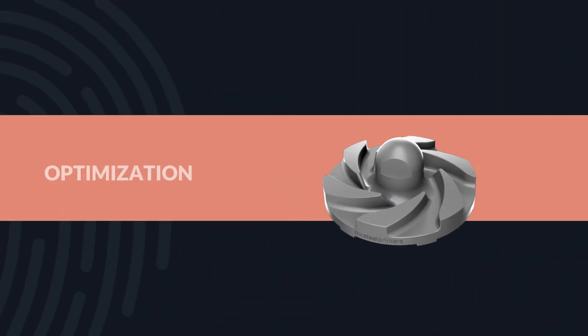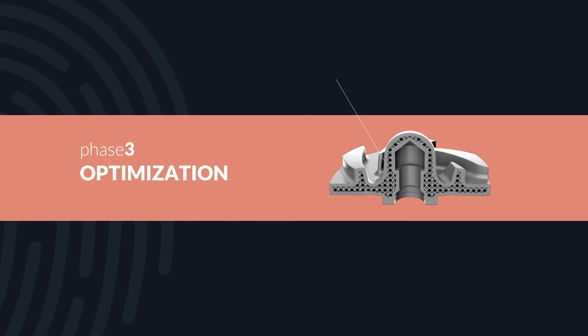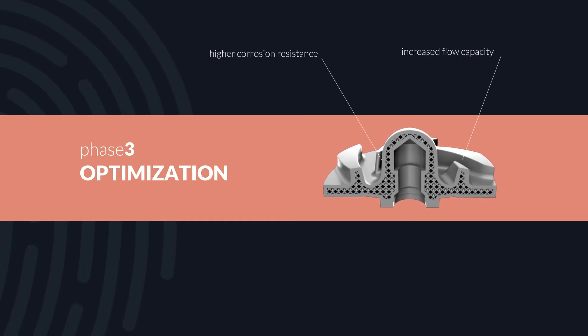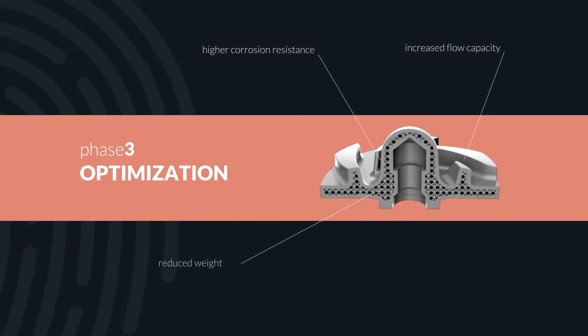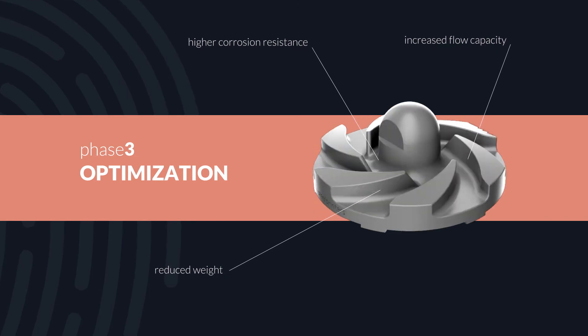Our engineering team works with you to optimize the part designs to deliver greater reliability, manufacturability, and performance.